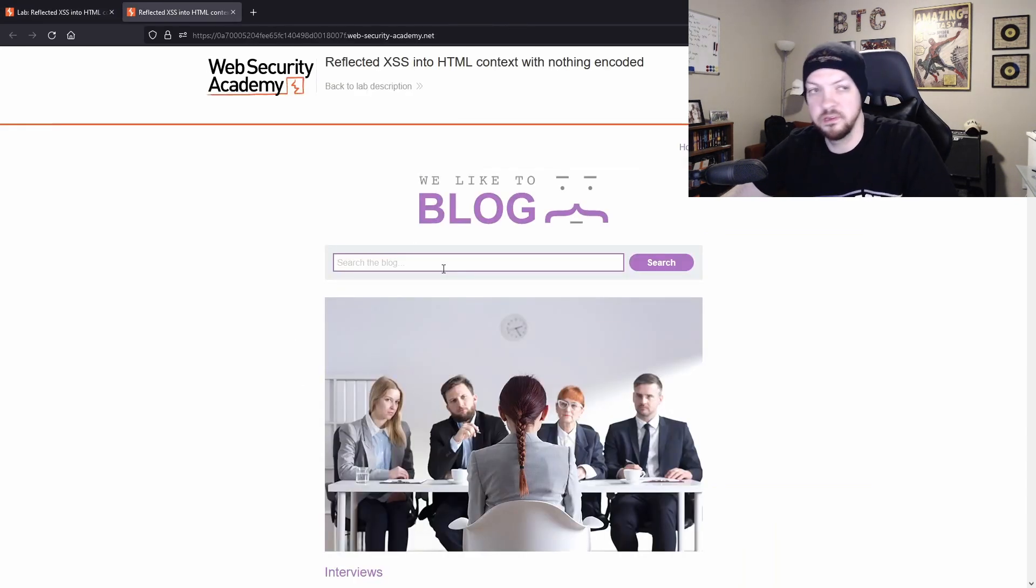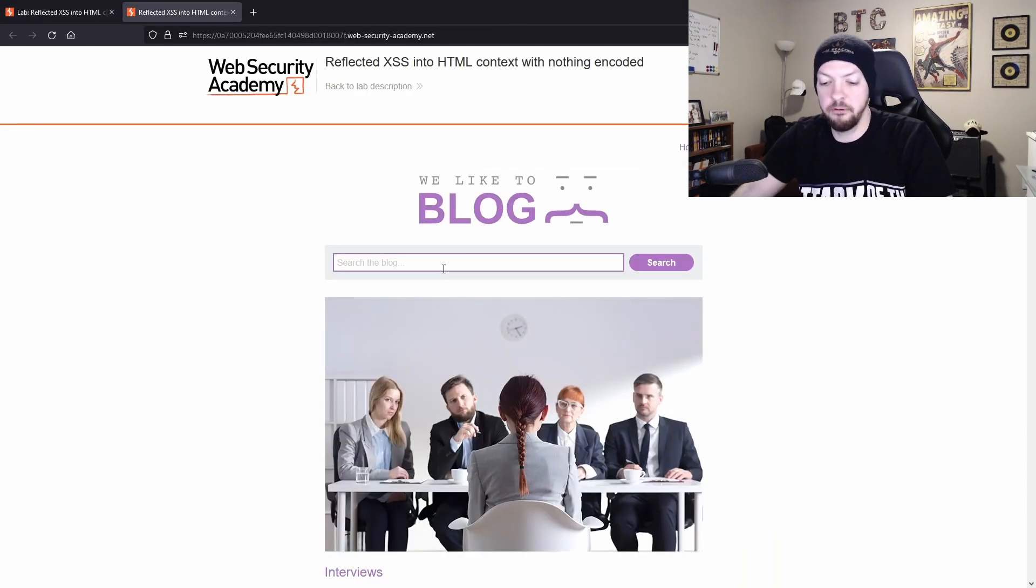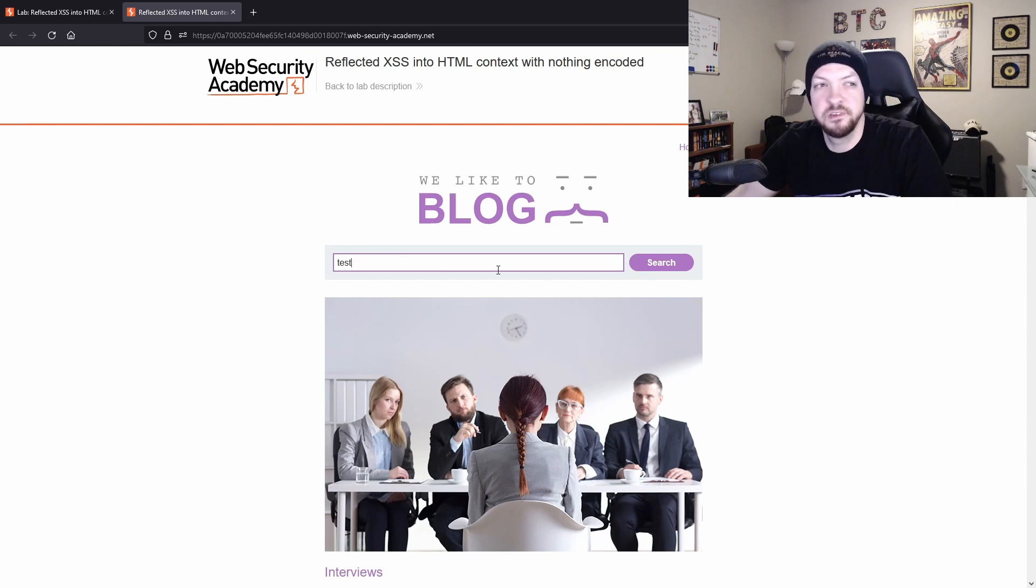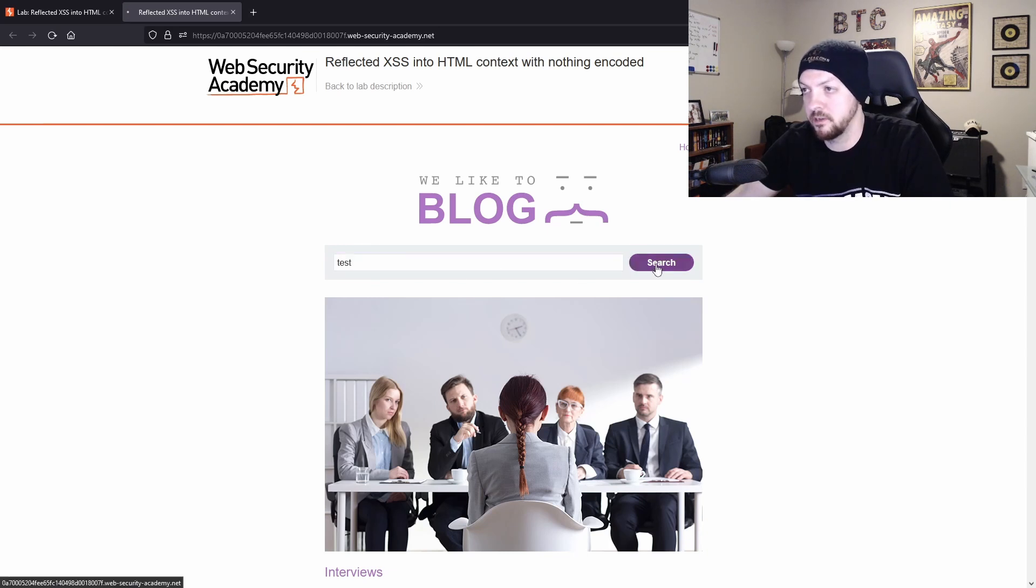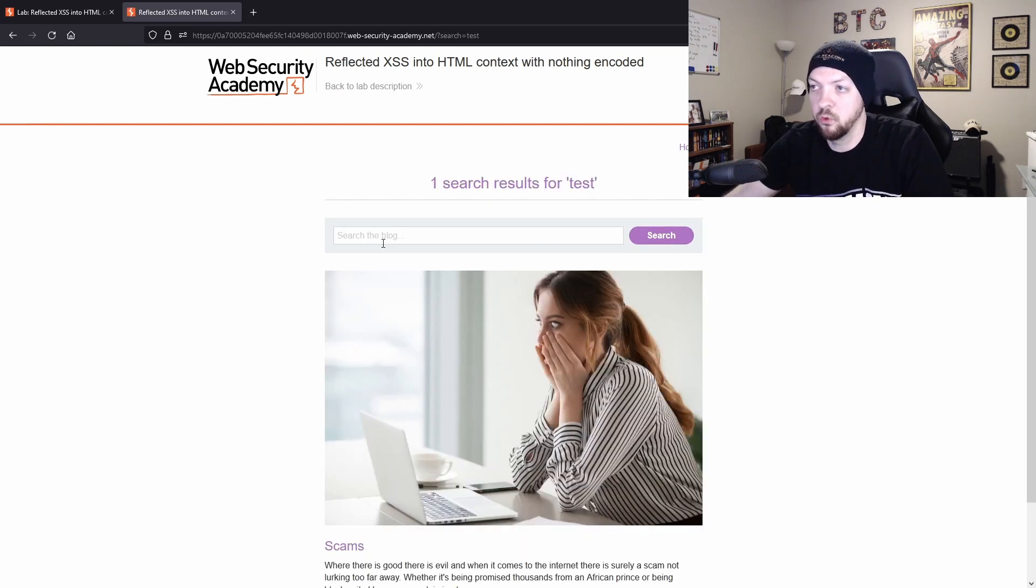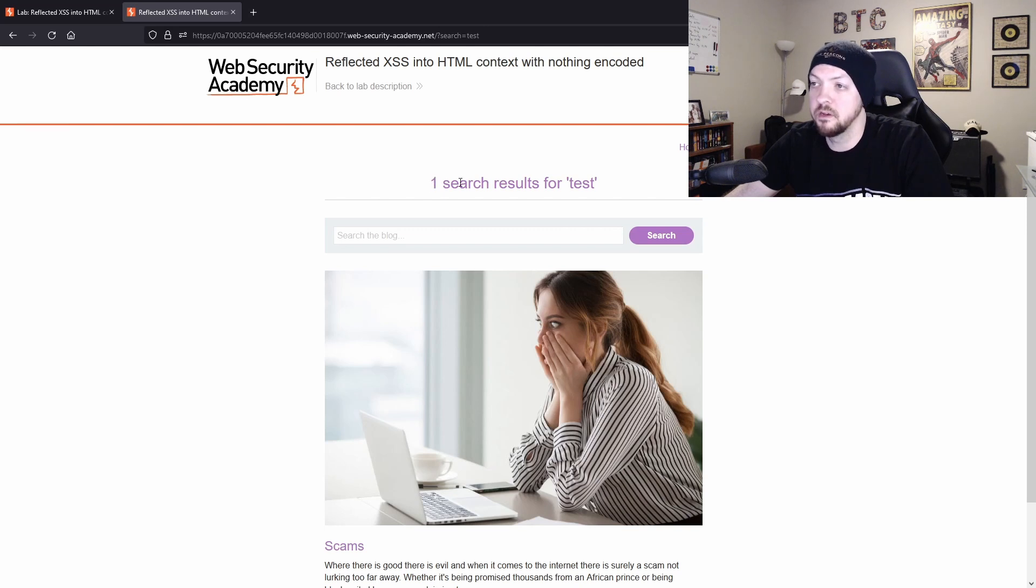So if we play with this little search function and try to figure out how it works, for example, let's do a search for test. When we run that search, we notice that at the top it says one search results for test.